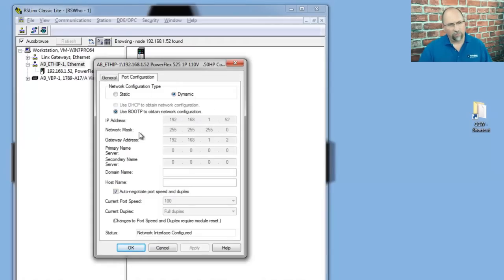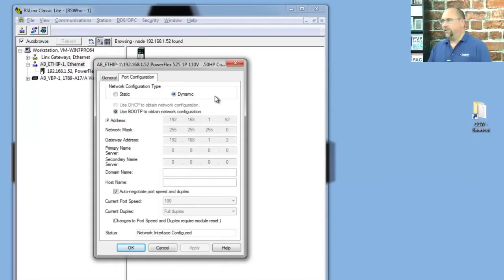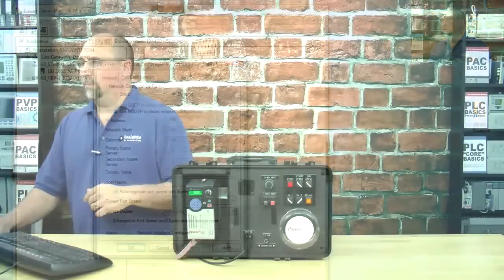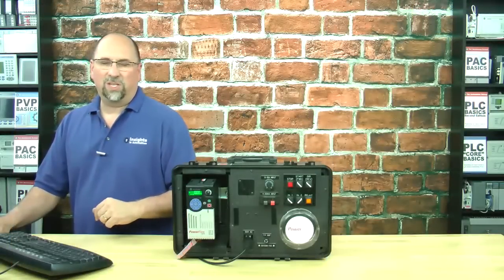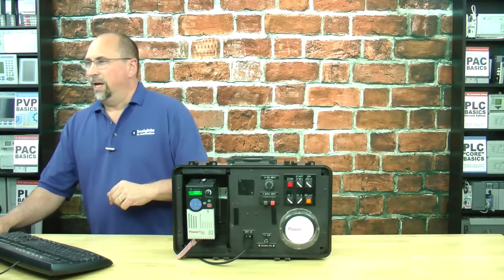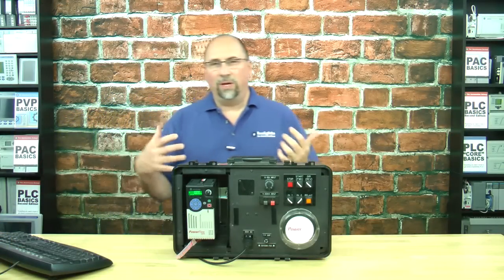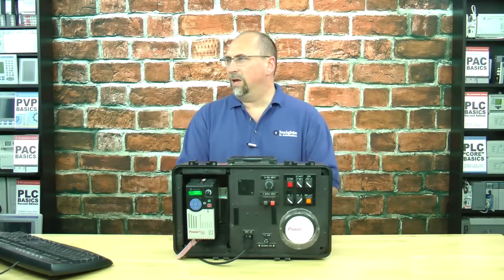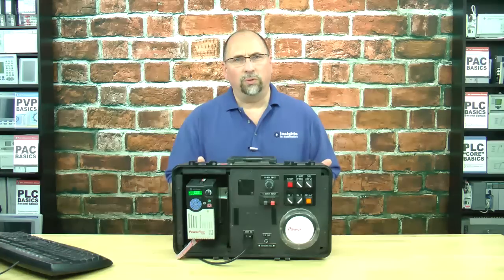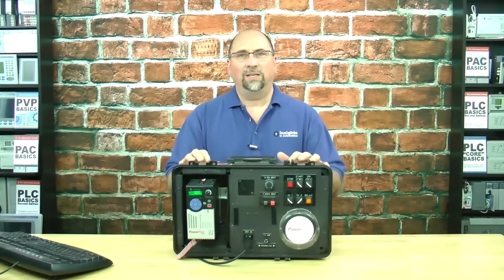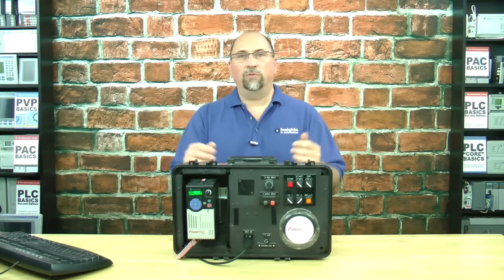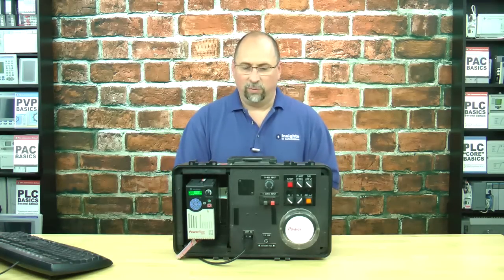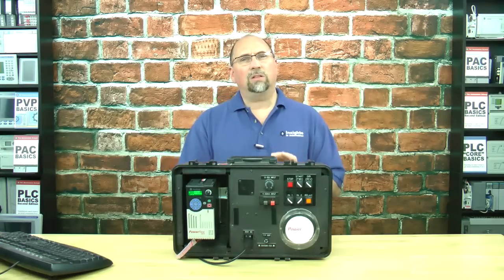Now, from here, it looks like it's still set up for BOOTP, but when I cycle power to the drive, it'll come back up as static. And that's how easy it is to use the BOOTP DHCP tool to set the IP address of your PowerFlex 525.